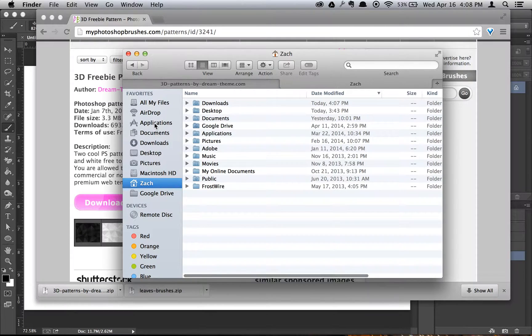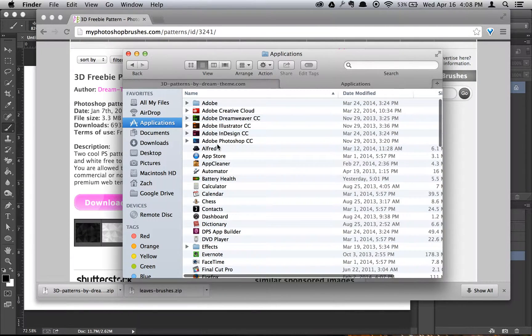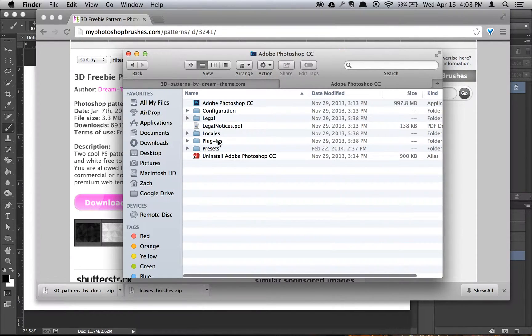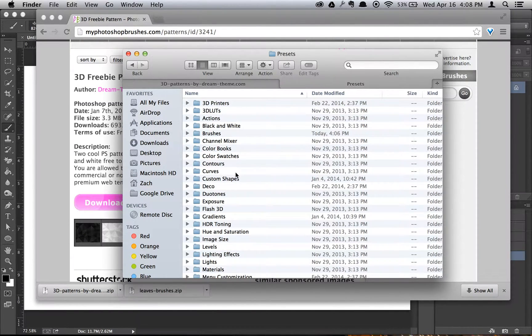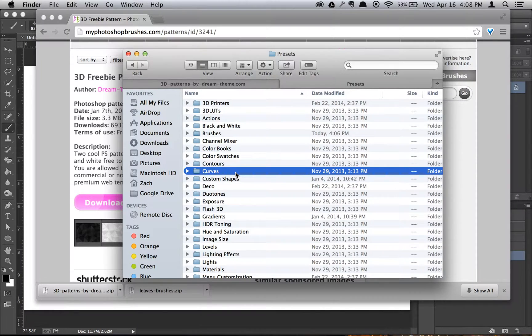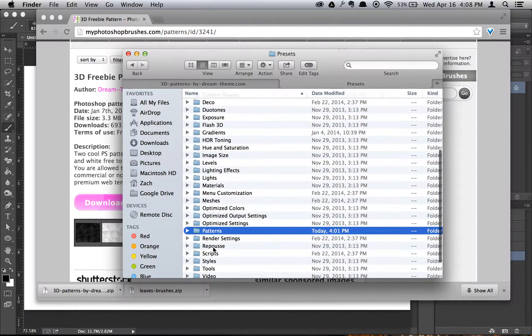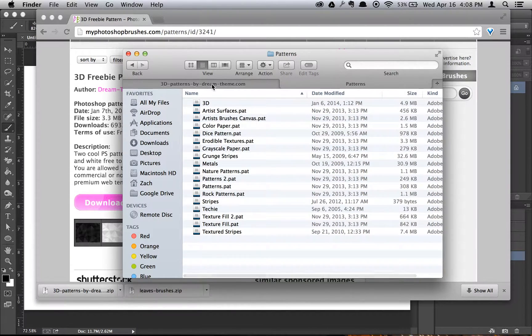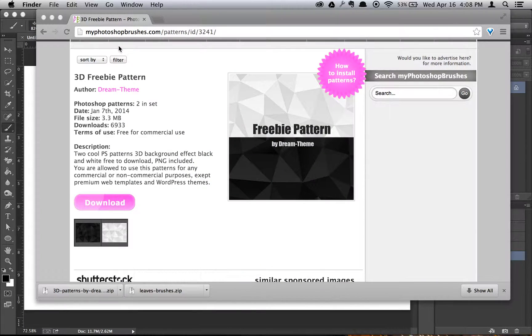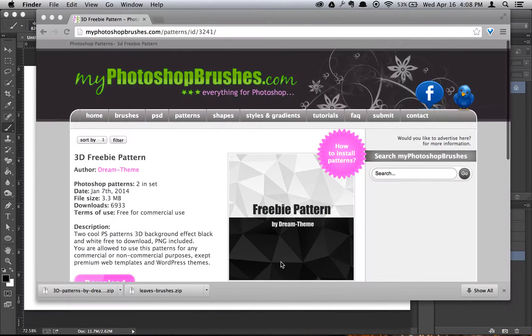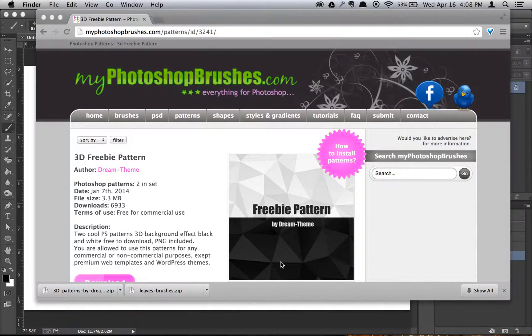Once again, make a new tab or a new window, go to Applications, Photoshop, Presets. And now, because I actually downloaded a pattern, you would go to your Patterns folder and just drag the same thing in. So as you see, it's the same thing for everything. So it makes it very simple and easy.